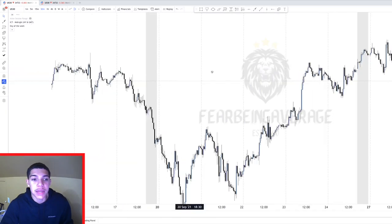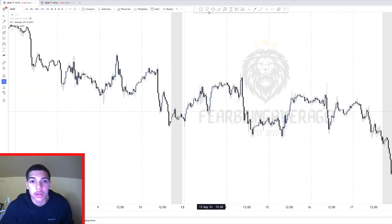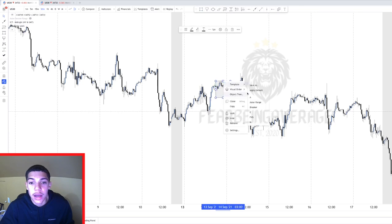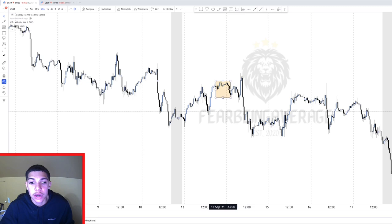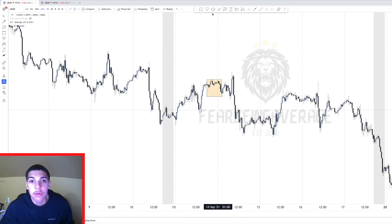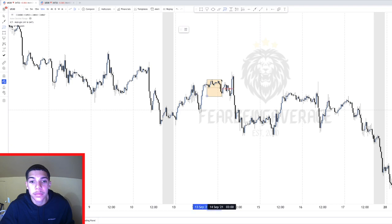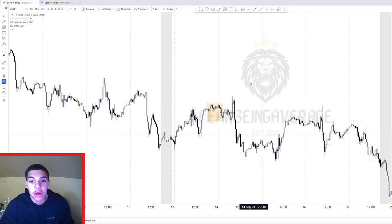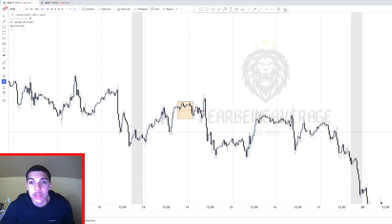You can back-test these setups everywhere and try it yourself if you don't believe me. Let's go to another example. We mark from 19:00 for the Asian range — the very highest high and the lowest low — and we mark up the 50% of that area.